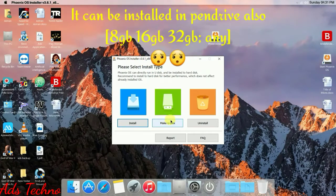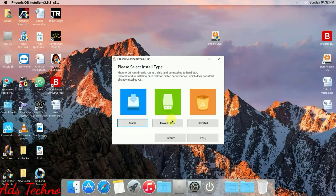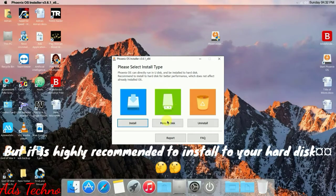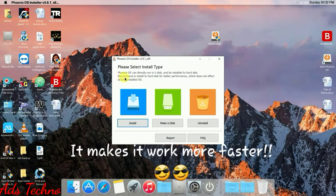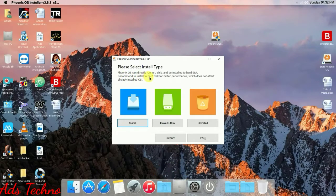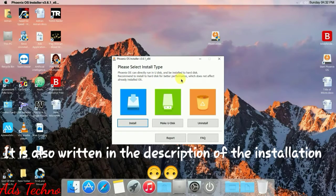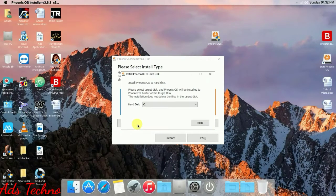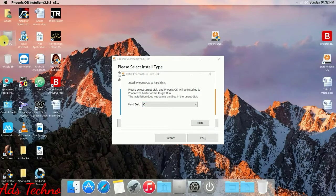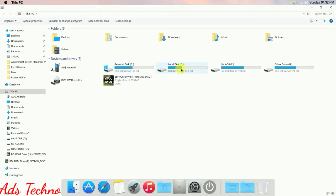It can be installed on a pen drive as well — 8 GB, 16 GB, or 32 GB, all of your choice. But installing it on the hard disk on your PC is much faster than installing it on a pen drive. So it is recommended to install to the hard disk. Click Install.